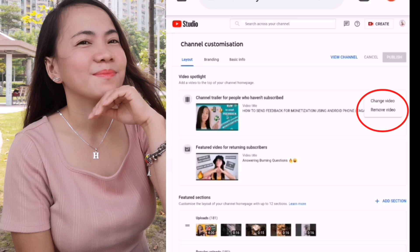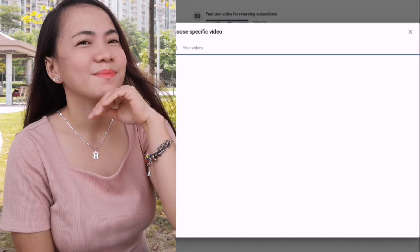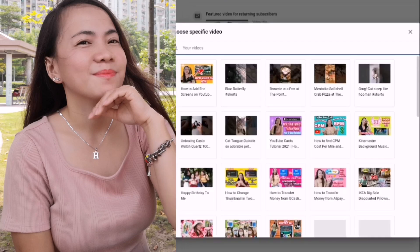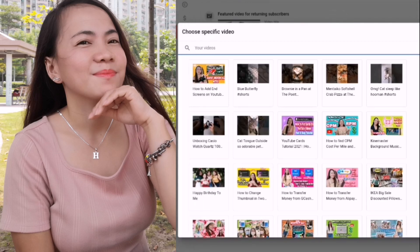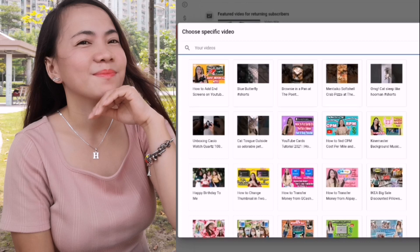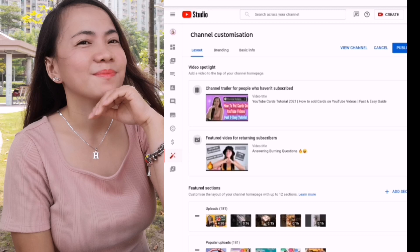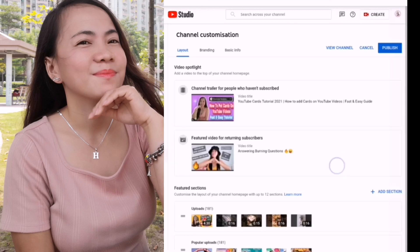So let's try to change this video. If you haven't yet set up your channel trailer, then you can set that anytime. These are the videos that I have. We can choose a specific video that we want. For example, I will change my trailer to the YouTube cards video.